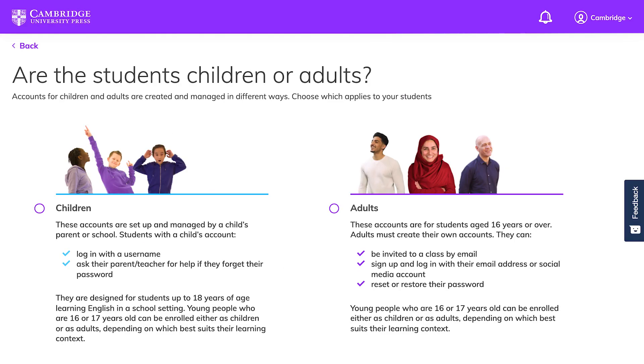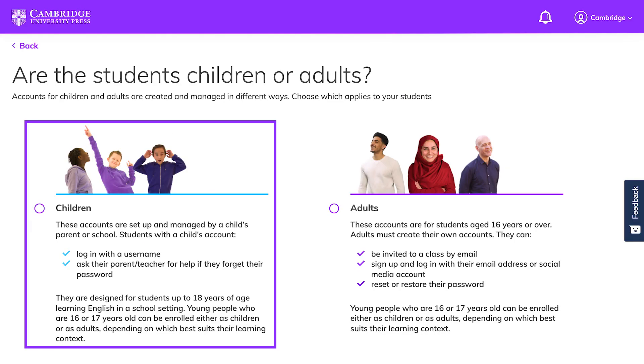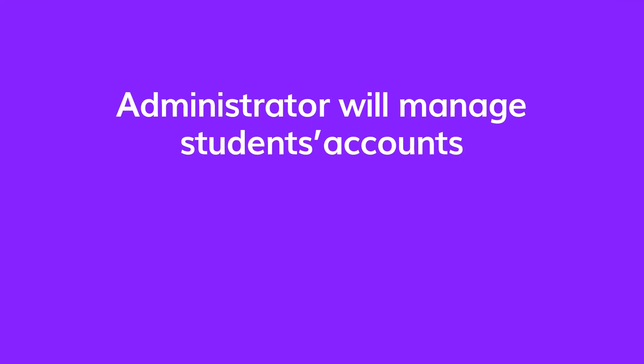The other option is to enroll students using the children account. This is typically used with our K through 12 learners but don't worry, it works with adult students too. The only difference is that the administrator will manage the students accounts if you use this option.